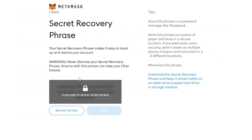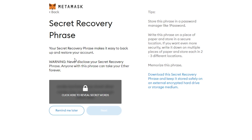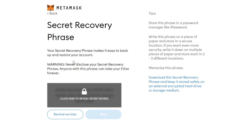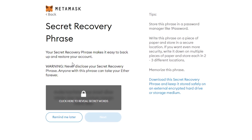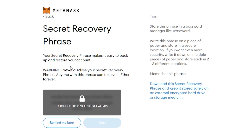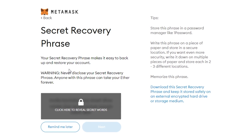Remember, what we're doing here is setting up our MetaMask wallet so we can use it on OpenSea. Now we need to secure our wallet — this is important. We need to make sure that we remember this 12-word phrase. MetaMask will tell you a little bit about it here. Basically, you need to write this down and keep it secure. Make sure you do not give this to anyone.